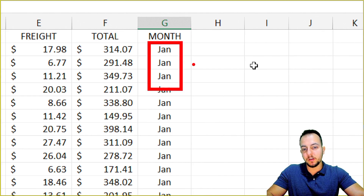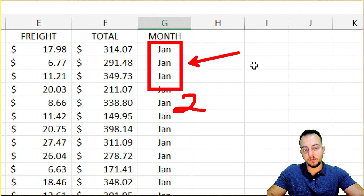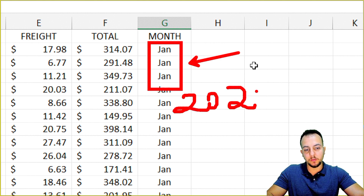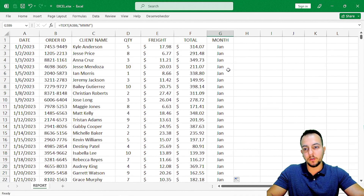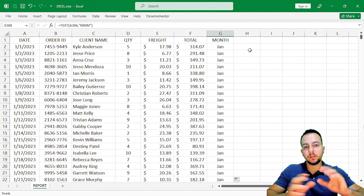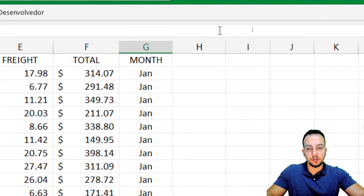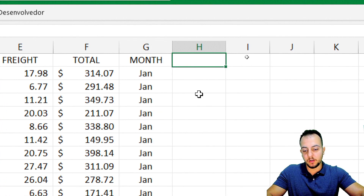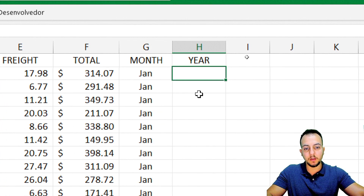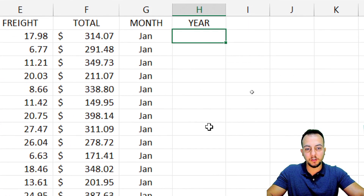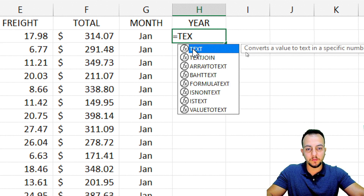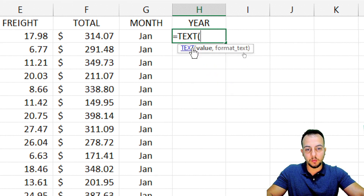Because I have January from 2023, and down below I have January from 2024 and 2025, I have to find a way to separate this information. So let me use another column which I'll call 'year.' Using the same TEXT function — equals sign, TEXT, double click — I'm going to look for the same value: my date.